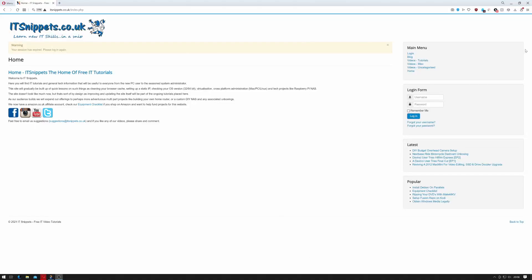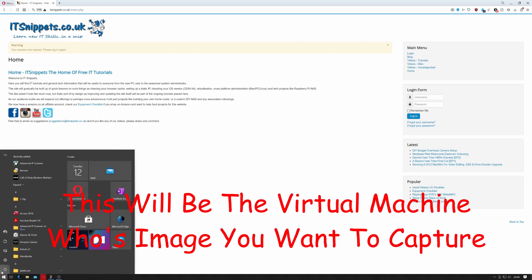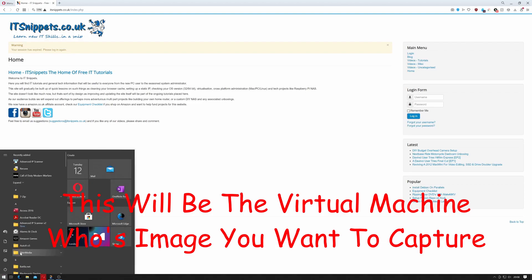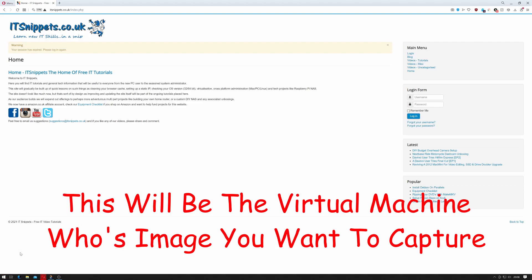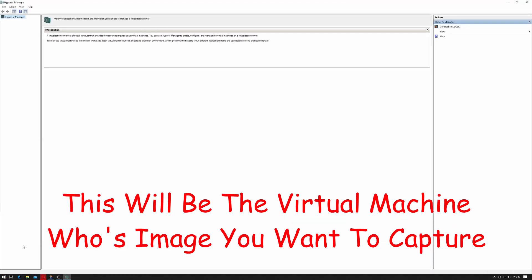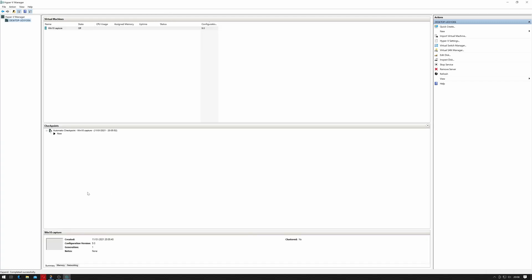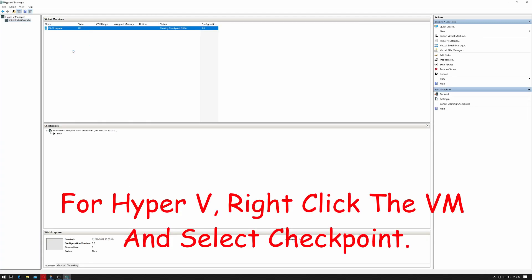The first thing we're going to have to do is open up our VM, so I'm using Hyper-V. Always take a backup of your machine if you can.